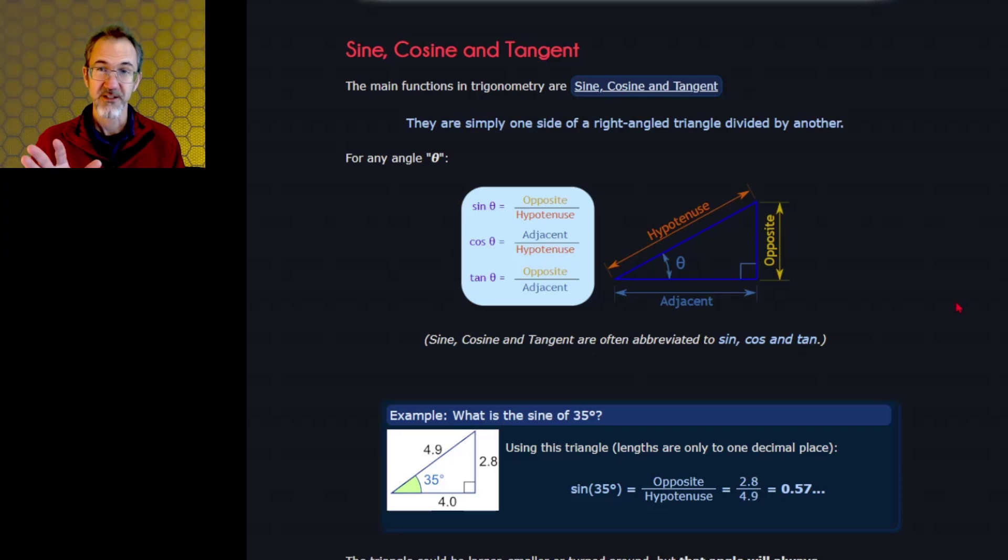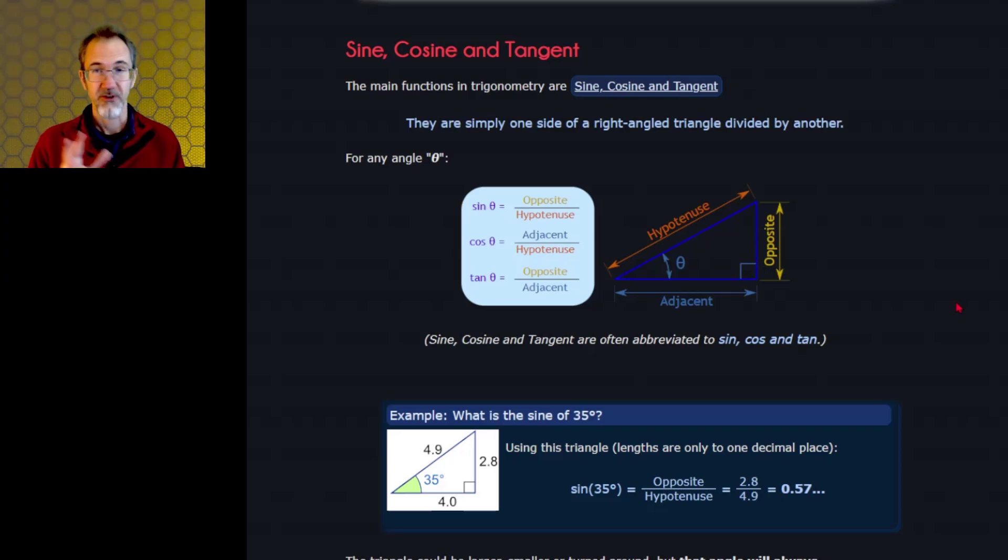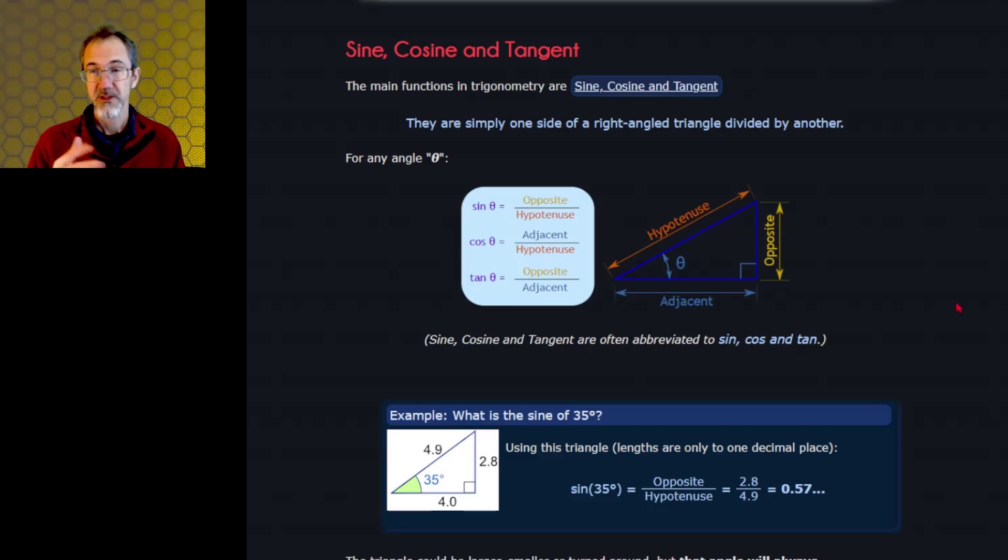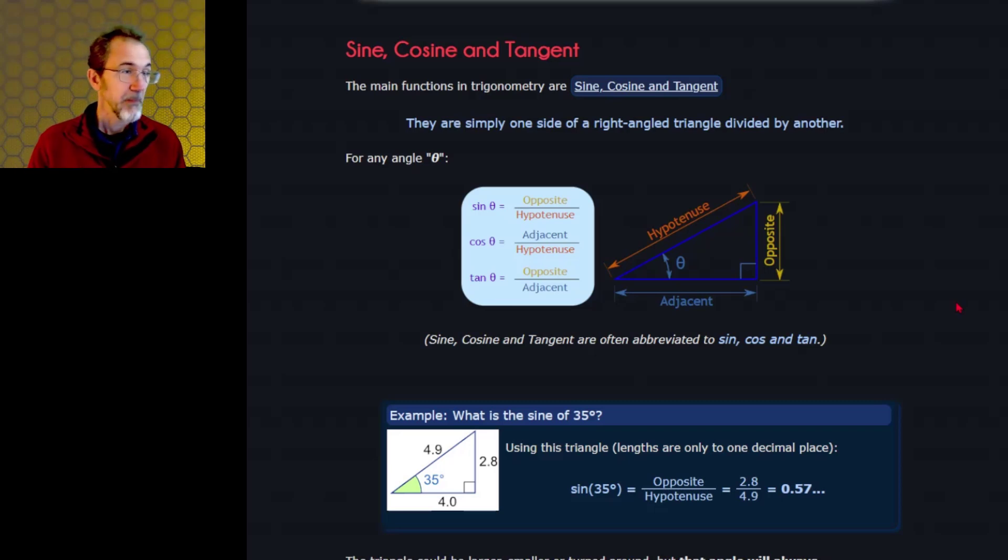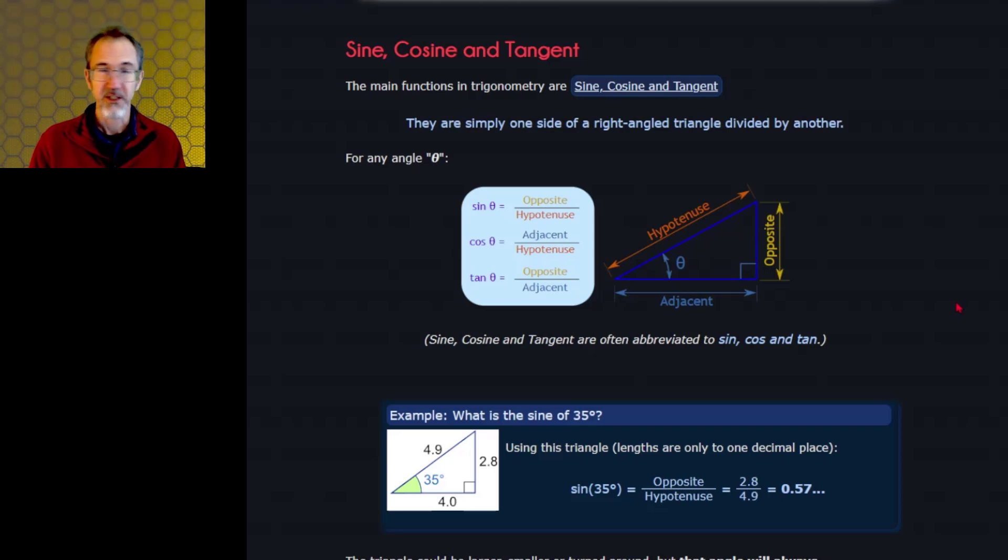I'm not going to do a huge lesson in trigonometry. I don't think you need a thorough understanding of it in order to use sine and cosine in generative art. But I want to go over a little bit here.